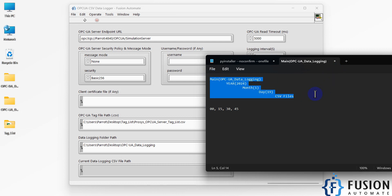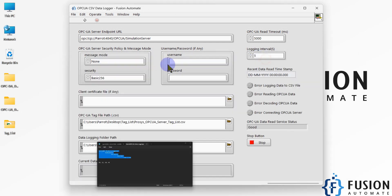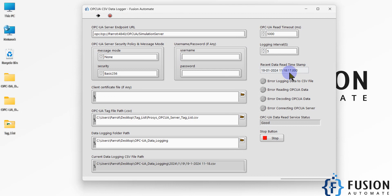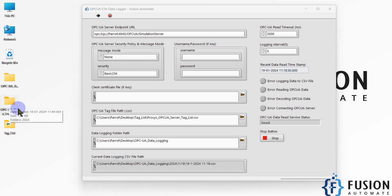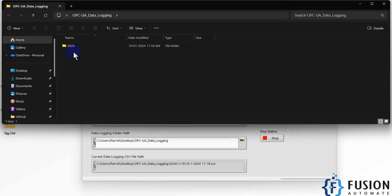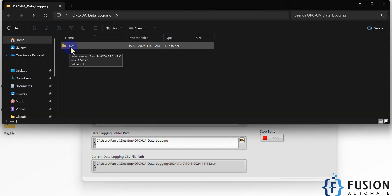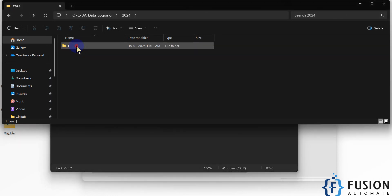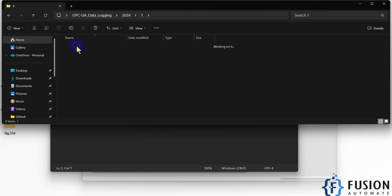Let's start the process. Data is logging — you can see the timestamp at :20, the next data will be logged at :25, then :30. Now we can open the OPC UA Data Logging folder and see the 2024 folder for the current year, then the current month folder, the current day folder, and the CSV file where data is being logged by this software.